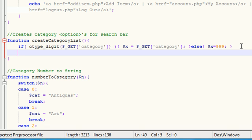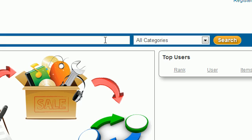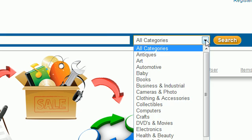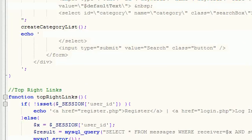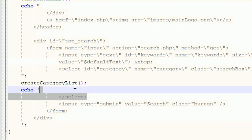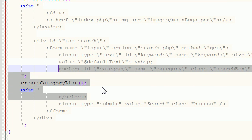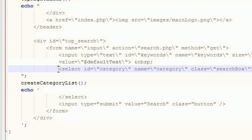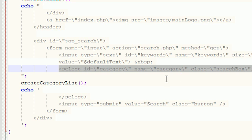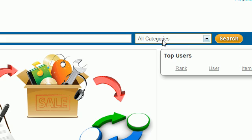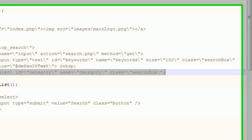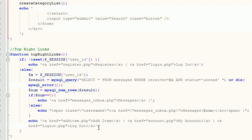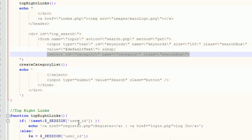So the very first thing we need to do is create that default very first option. If you notice in our HTML code, we already created the frame for our drop-down list. Whenever you create a drop-down list, you have two select tags and all your categories in between option tags. Since the first option we want to display is all categories, that's what we're going to create by default. So let's go ahead and do that right now.